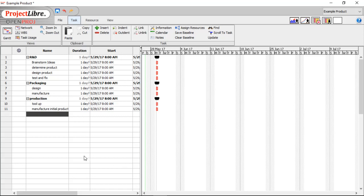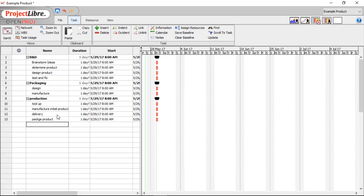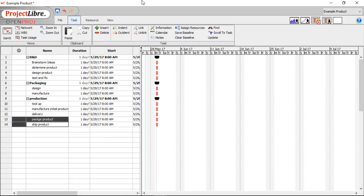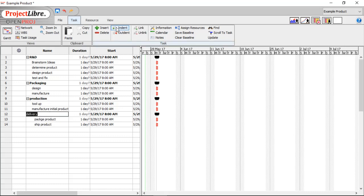After Production, we're going to have Delivery. Under that, we need to Package before we can Ship, and then Ship Product. Let's indent those past Delivery and outdent that back to the top.